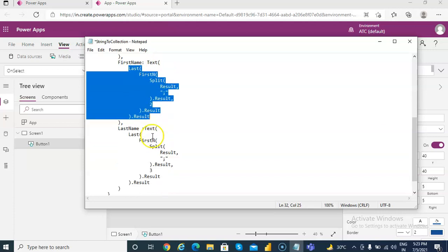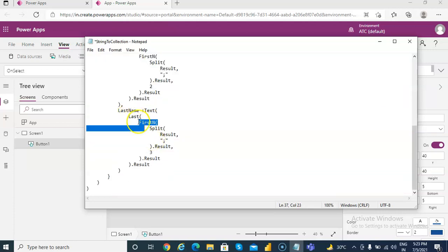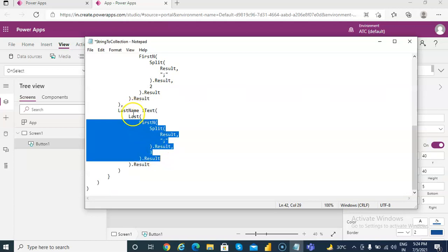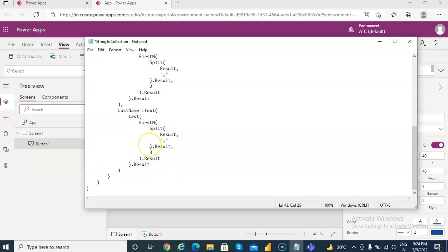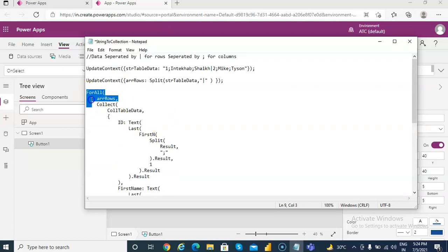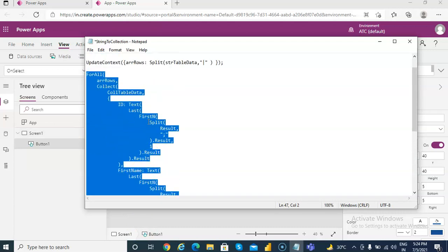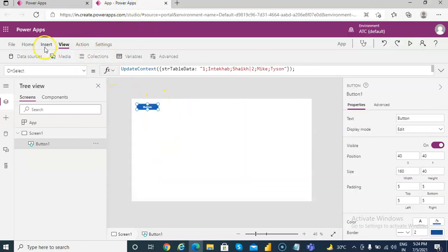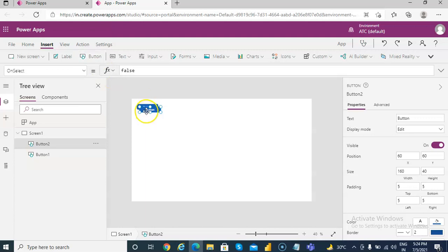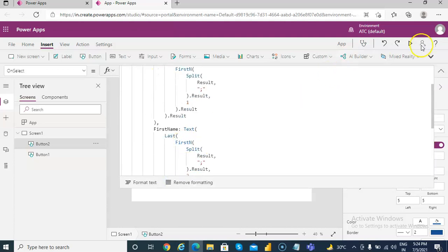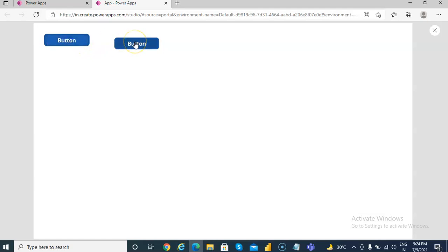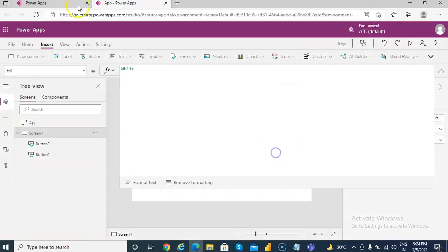Similarly, this will extract three rows and then Last on that will extract the third column of that particular row. We have already covered split, First, and Last in the previous videos. So we'll put a button here for the third row — first we'll create this, then we run it.